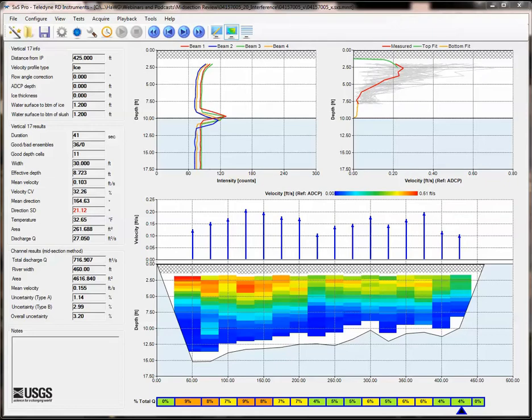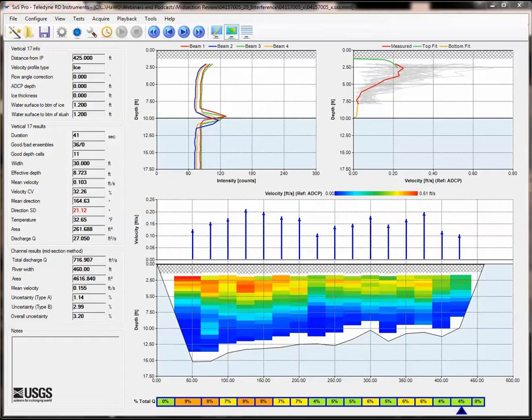A recent evaluation of Stream Pro data collected throughout the USGS indicated that the Stream Pro is susceptible to electromagnetic interference at some sites, more than other ADCPs. The Stream Pro ADCP is more susceptible to EMI because the transducer is separated from the electronics by a cable.